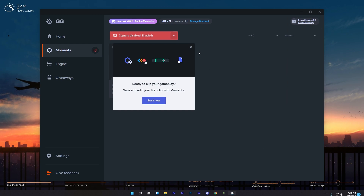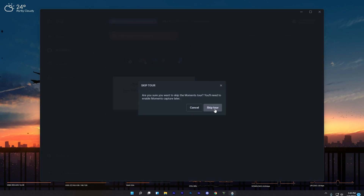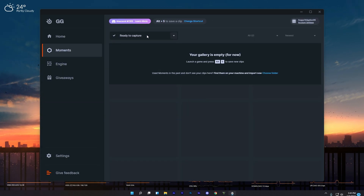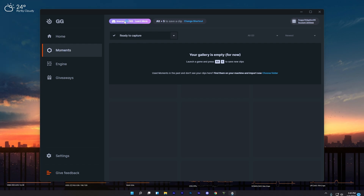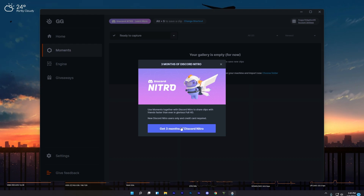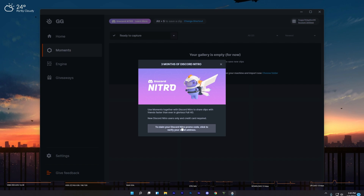In the Giveaways section, you will see the Discord Nitro promotion. Click on 'Learn More'. Close all the pop-ups and click on 'Enable' to enable capturing. At the top you will see Discord Nitro — click on 'Learn More' again and you will see the promotion page.